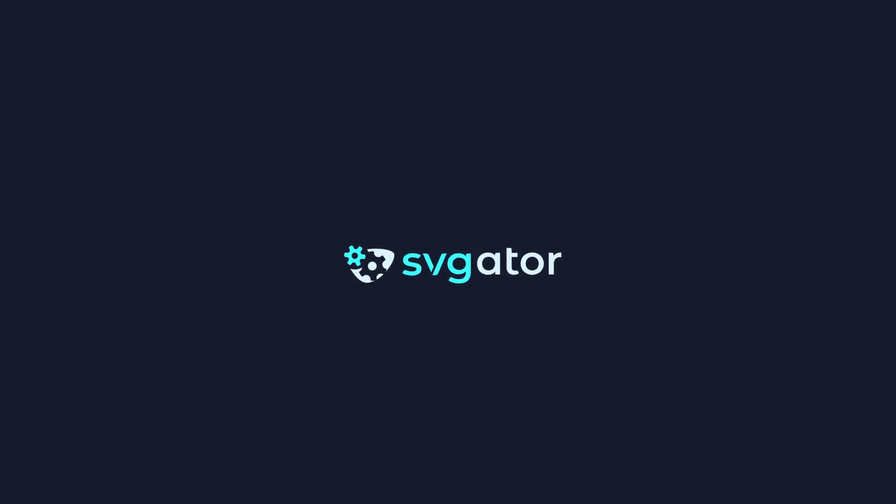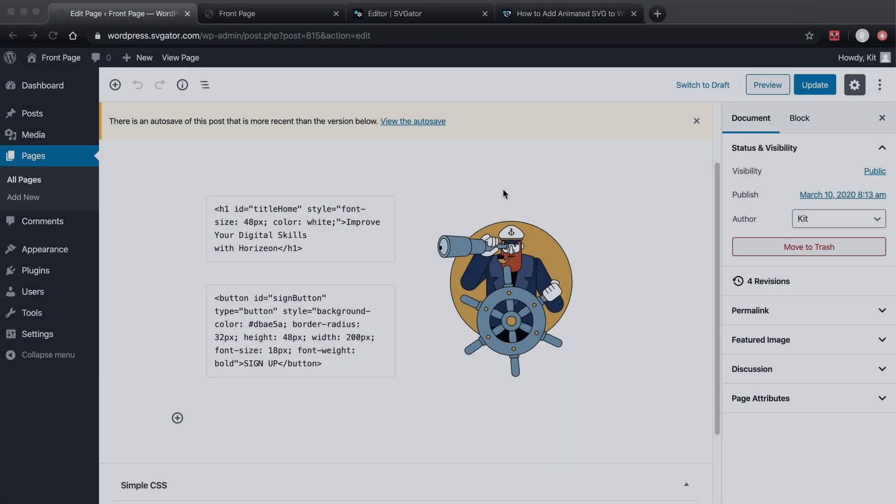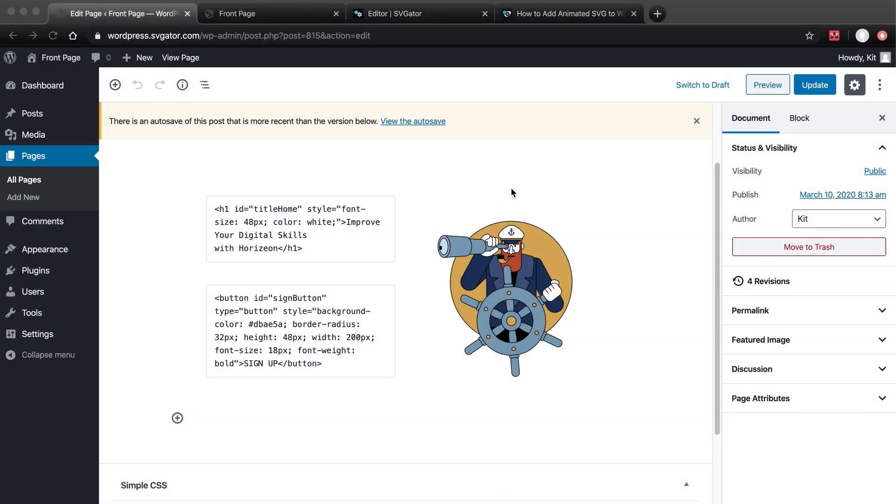Hi, it's Kit with SVGator, and today I'll talk about adding SVG animation to WordPress.